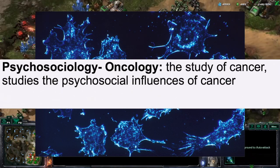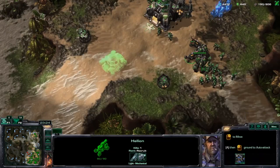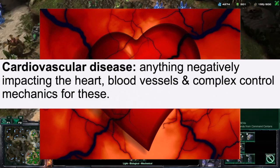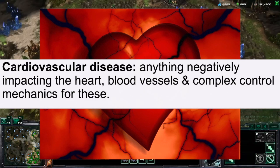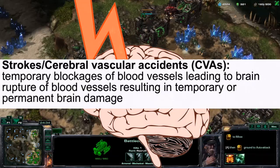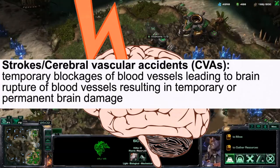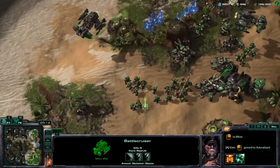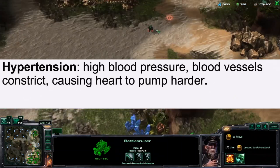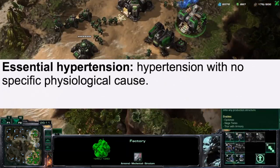Psychosocial oncology is the study of psychosocial influences on cancer. Cardiovascular disease is anything negatively impacting the heart, blood vessels, and complex control mechanisms for these. Individuals could get stroke, or cerebral vascular accidents — temporary blockages of the blood vessels leading to brain rupture of blood vessels, resulting in temporary or permanent brain damage. Hypertension is high blood pressure, whereby blood vessels constrict and the heart pumps harder. Essential hypertension is hypertension with no specific physiological cause.